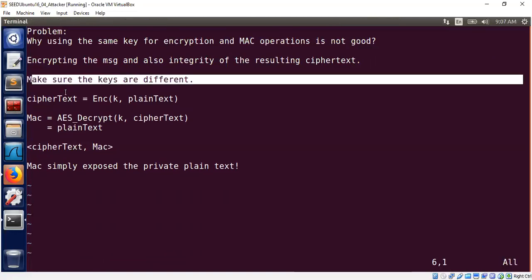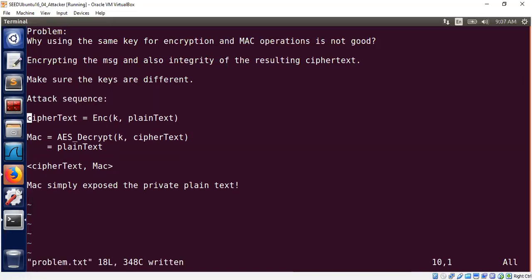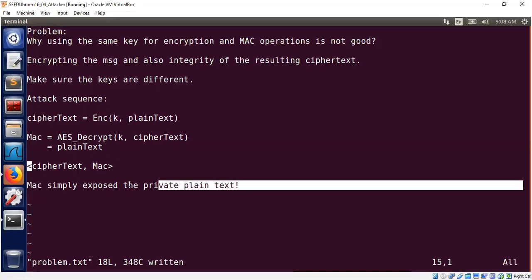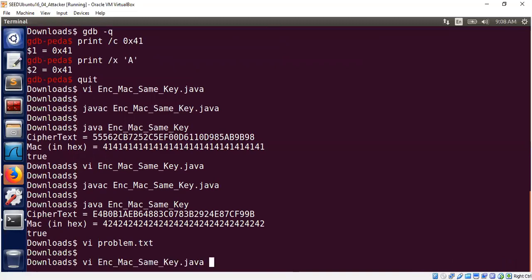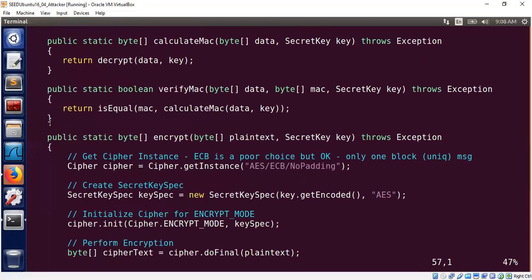The main message is: we don't want to use the same key for different operations. Make sure the keys are different, otherwise you have this attack where the MAC exposes the plaintext. I have been using AES in ECB mode in this demo — let me recall why. Java doesn't allow me to encrypt one block of AES without any padding. If a block is unique, the padding is useless and the IV initialization vector is also useless.